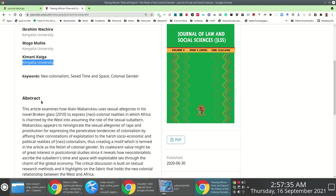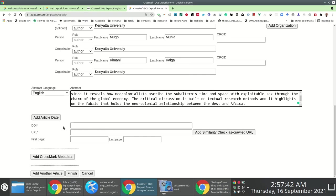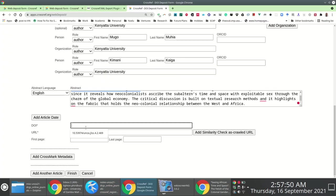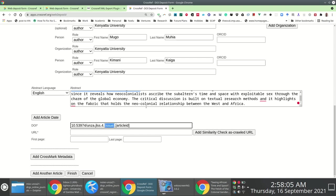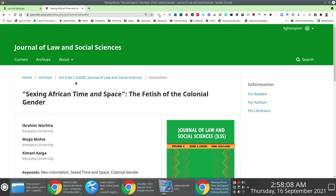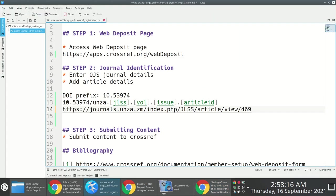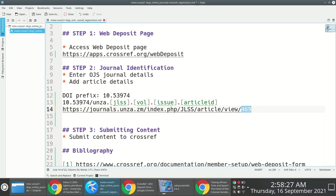I copy-paste the abstract. For the article DOI, I use the same naming pattern — prefix/unza.jlss — with the journal portion as JLSS. This article is from Volume 4, Issue 2, so I specify 4.2. For the article ID, I get the auto-generated number from the URL in the address bar once I access the article in OJS — in this case it's 469.